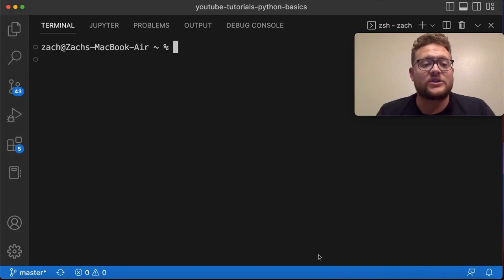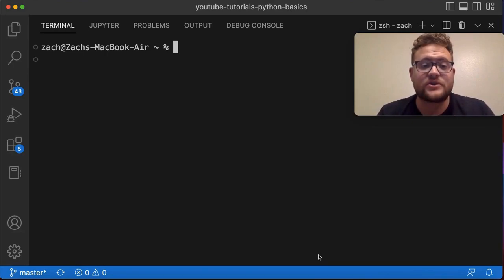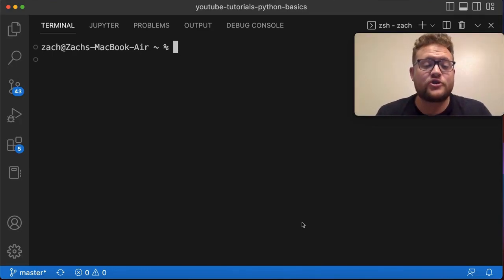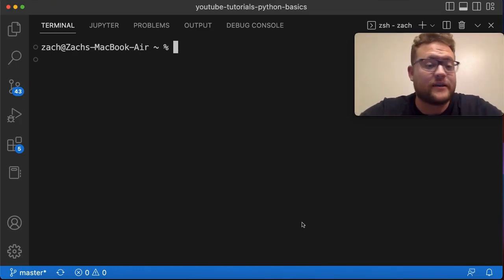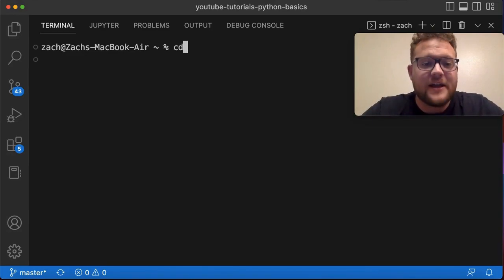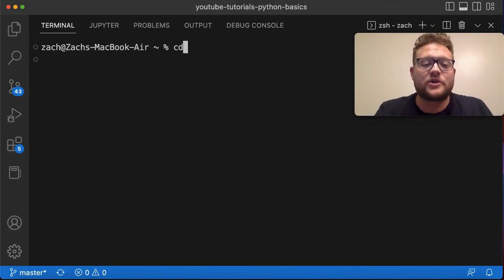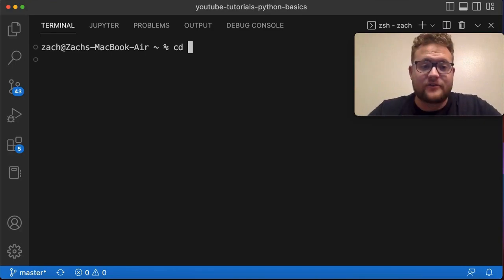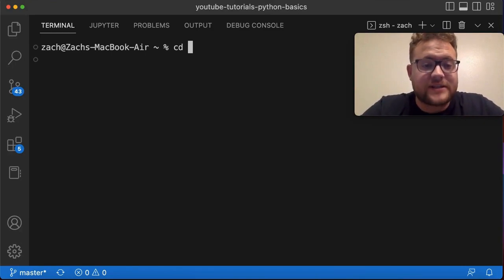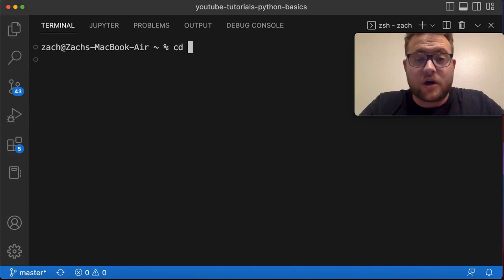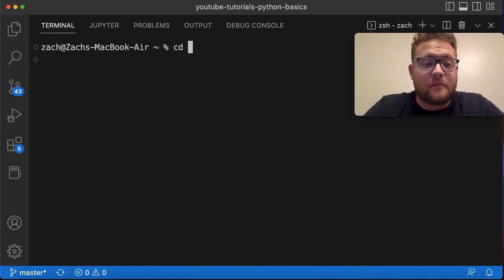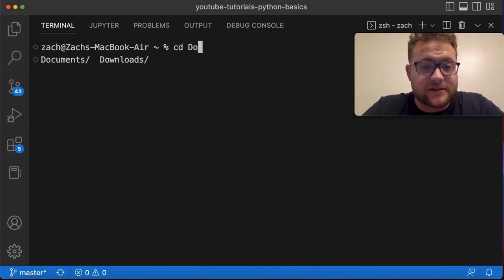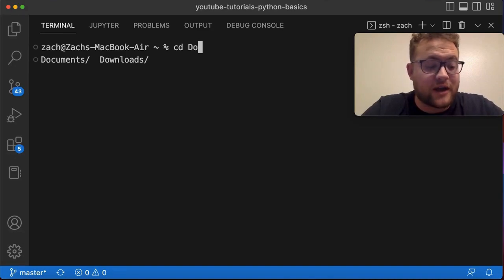So let's start talking about the command that is used to change directories. The terminal command that is used to change directories is called CD. C for change and D for directory, right? So oftentimes you can do CD and then space, and then you give it the path.